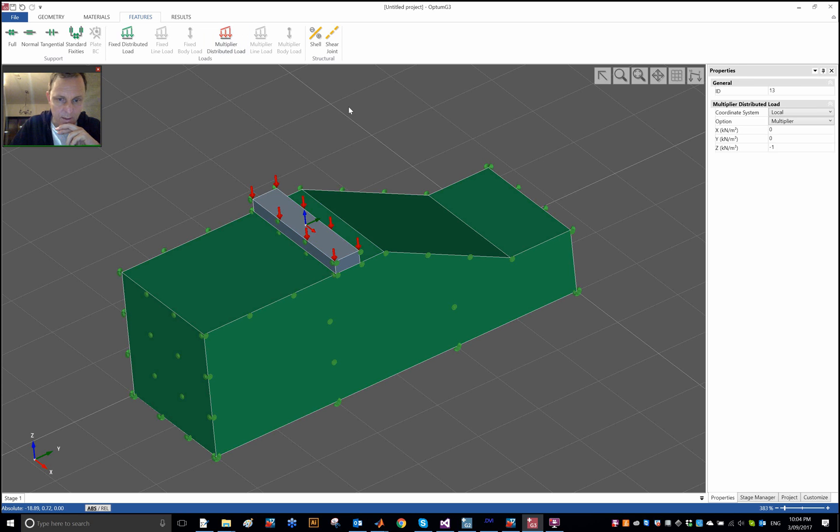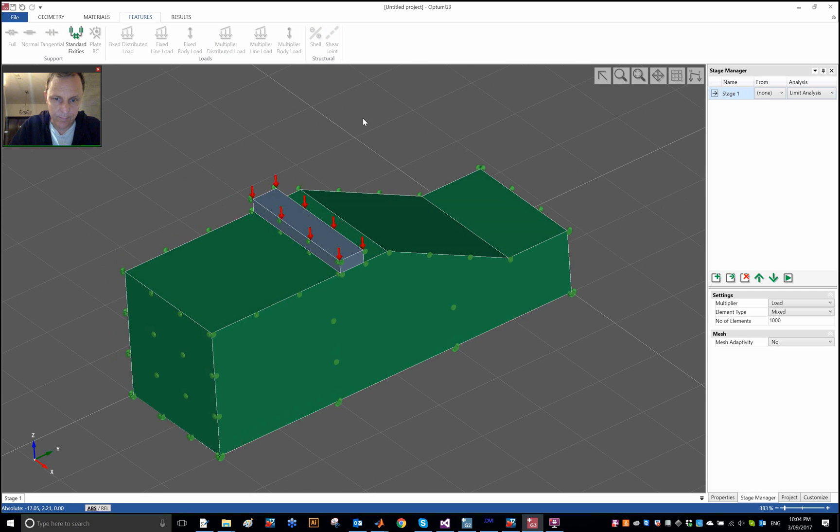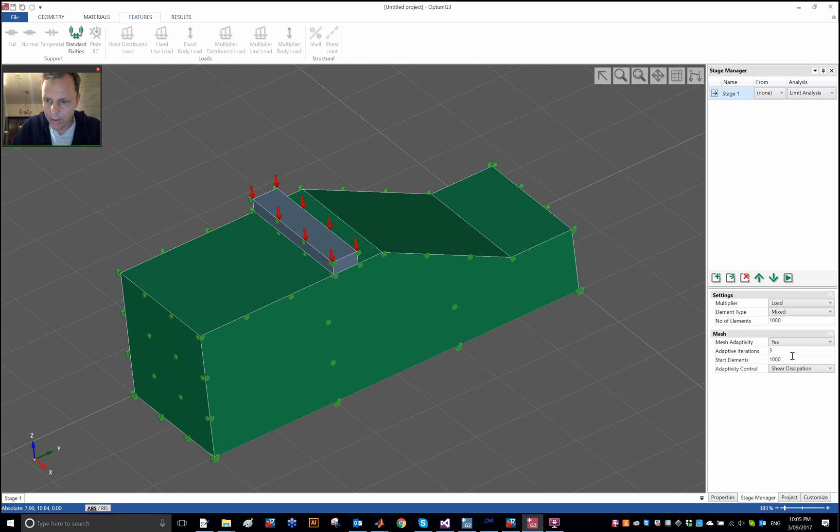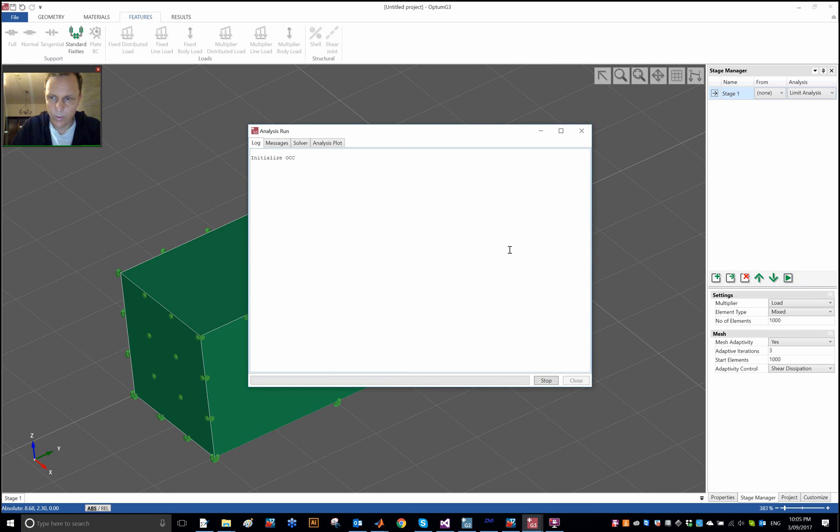Then some load on top, multiplier distributed load, and then let's try to solve the next element as usual, and three other activity steps as usual as well.